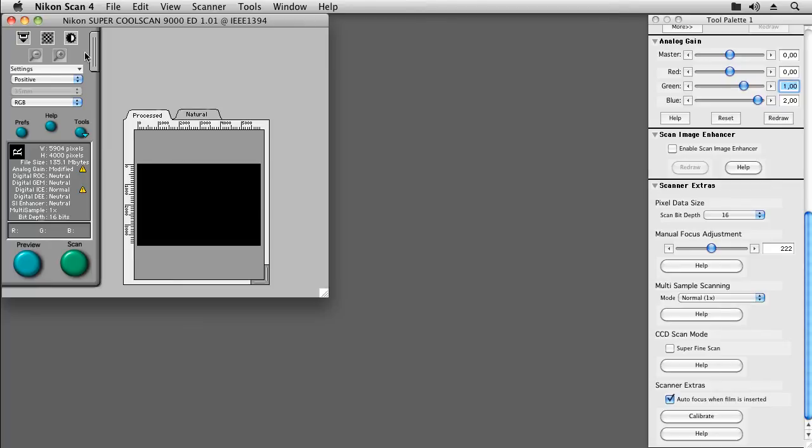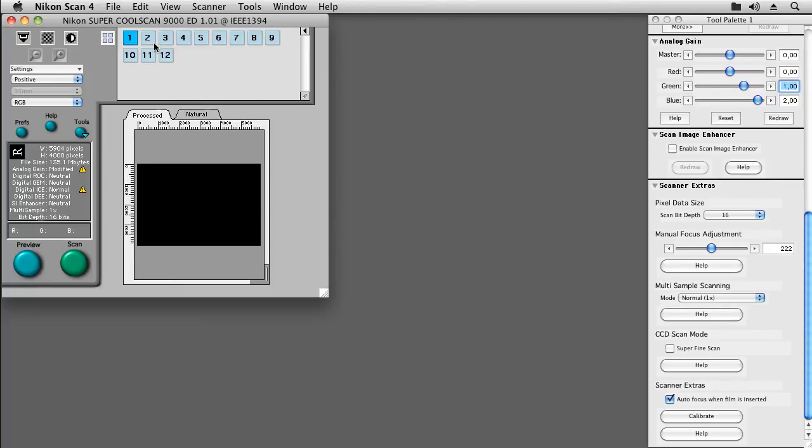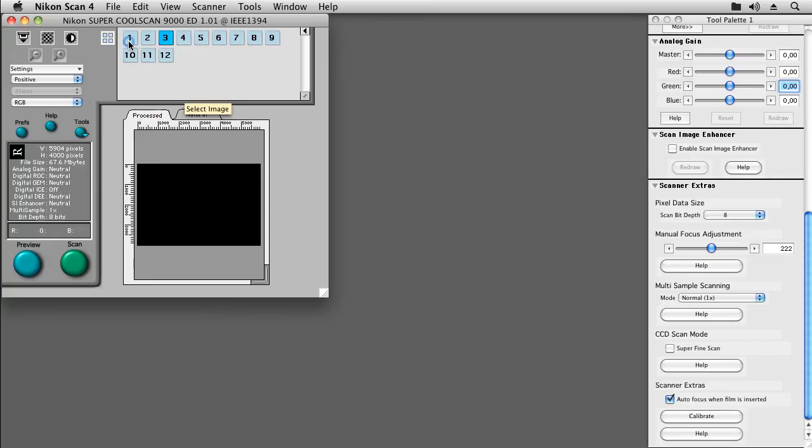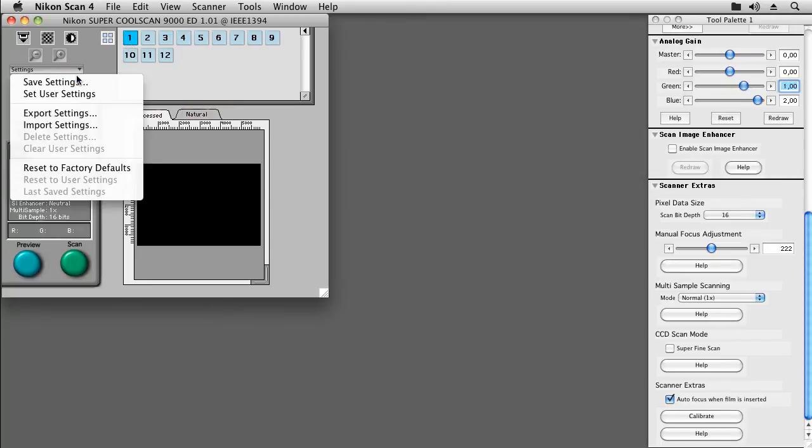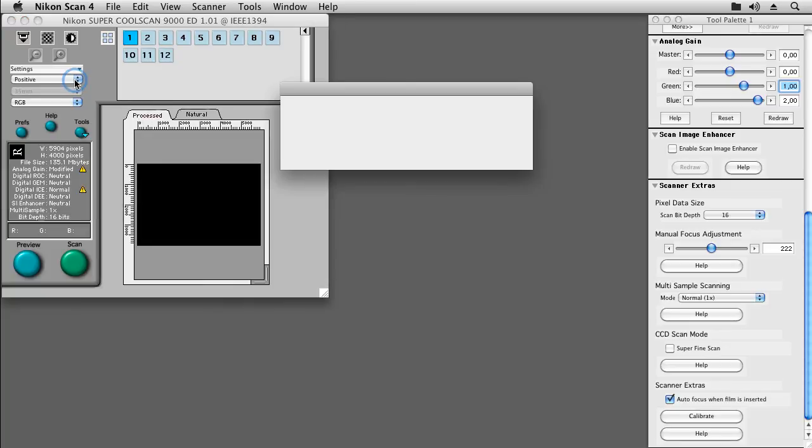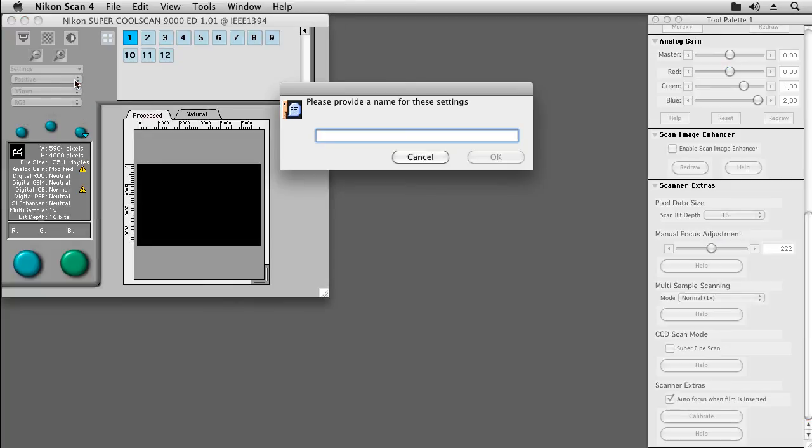However, when switching to index 3, all my settings will be lost, as we did configure the frame at index 1. Let's go back to index 1 and save our settings. We choose settings, save settings, and give the settings a descriptive name.